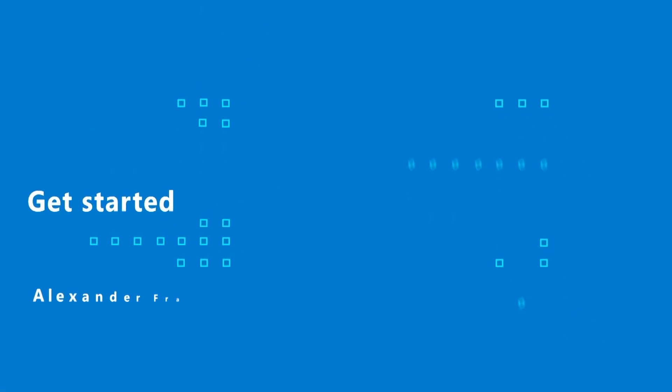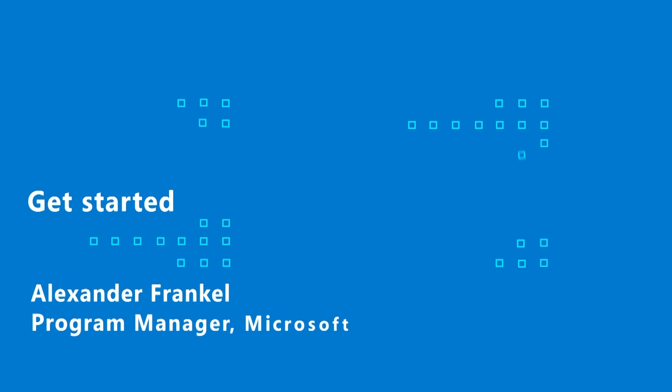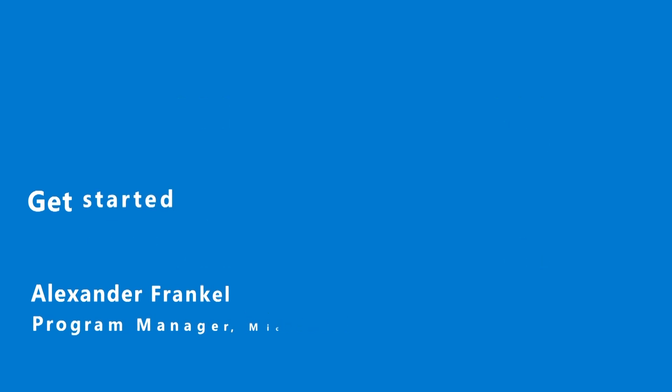Hi, everyone. My name is Alex Frankel. I'm a Program Manager for Azure Blueprints. And today we're just going to do a quick overview of what Blueprints are, how Blueprints work, and how Blueprints can help you.